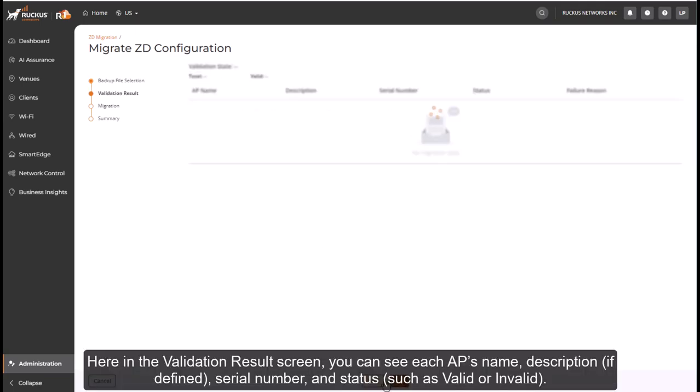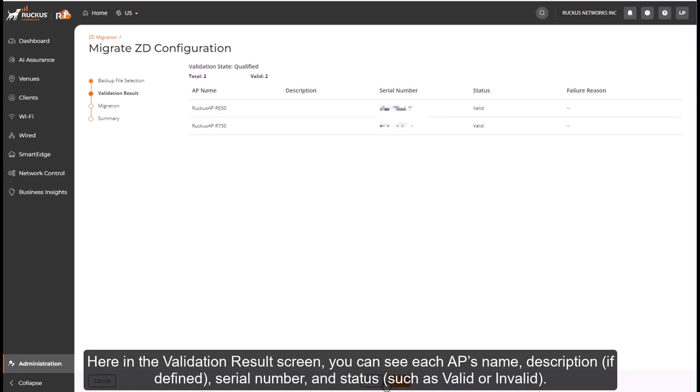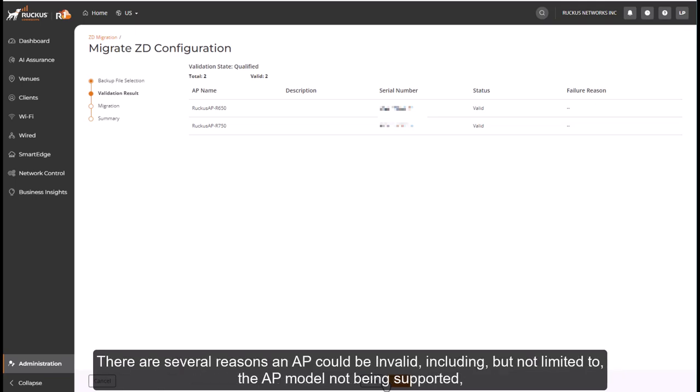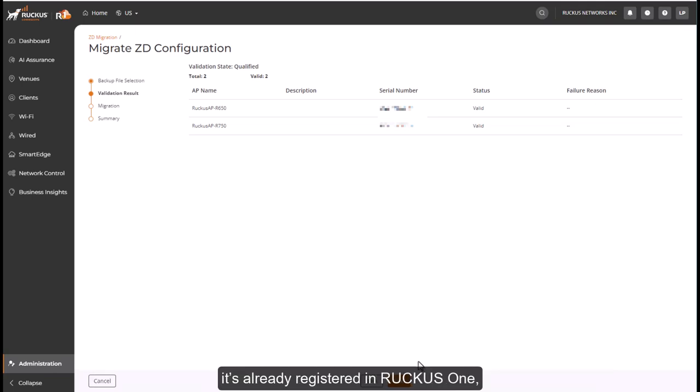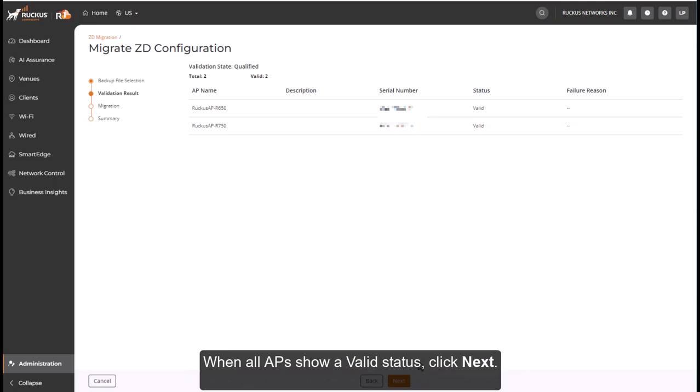Here in the Validation Results screen, you can see each AP's name, description if defined, serial number, and status, such as valid or invalid. Now there are several reasons an AP could be invalid, including but not limited to the AP model not being supported, it's already registered in Ruckus One, or AP approval is actively pending in Zone Director. When all APs show a valid status, click Next.